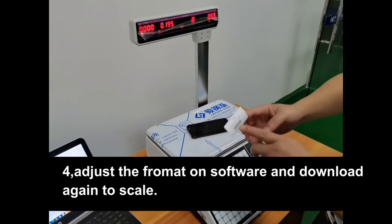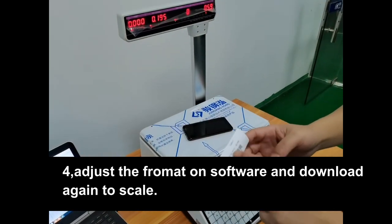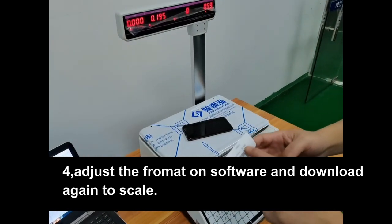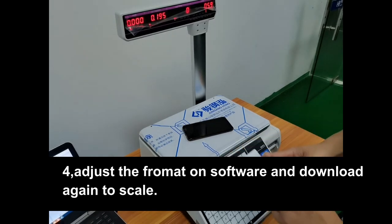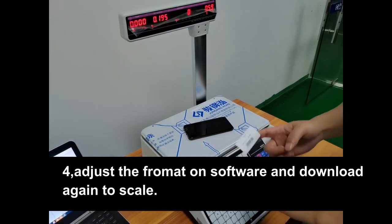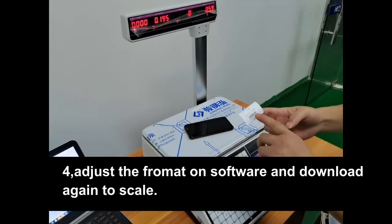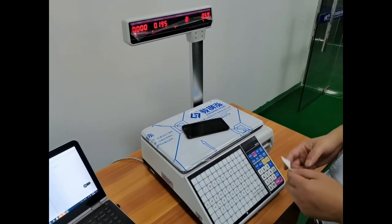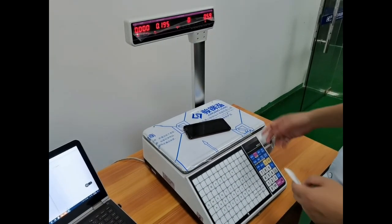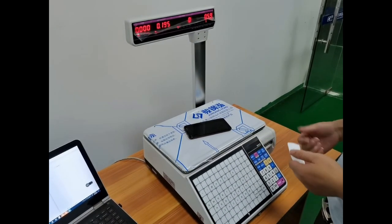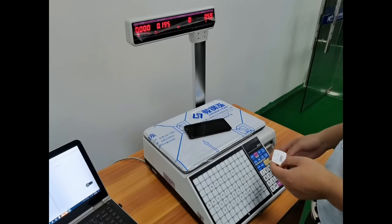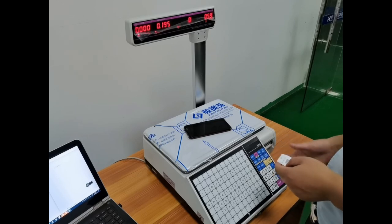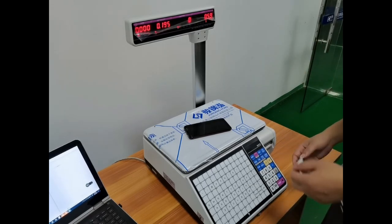Then it's the same. Okay, that's how to adjust the printing formatter and also how to set the label template on the machines.